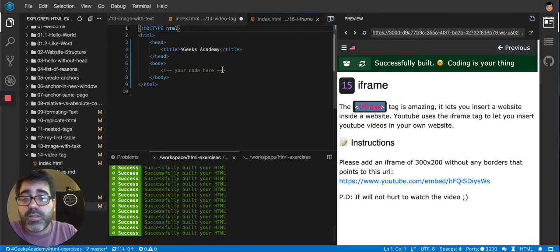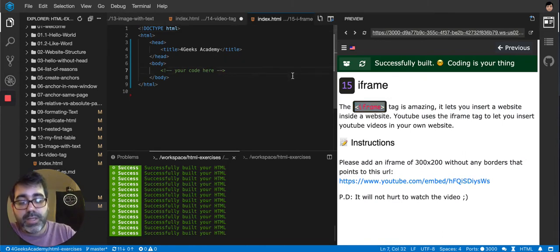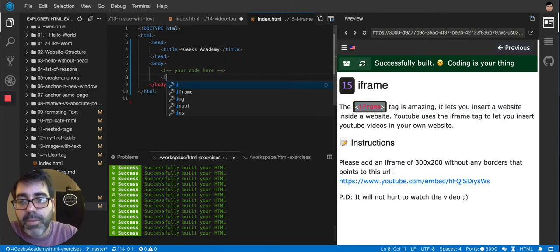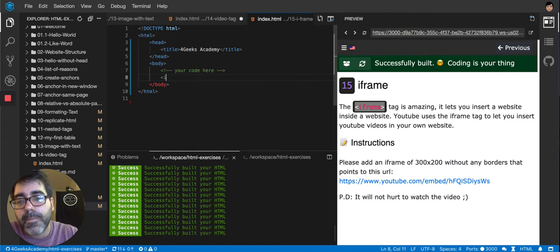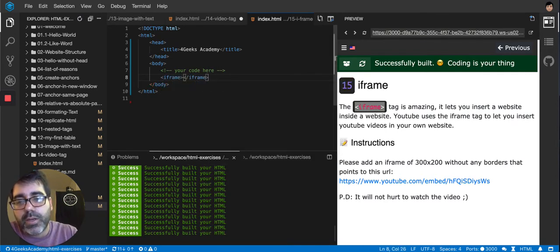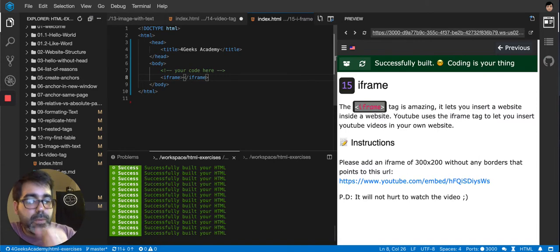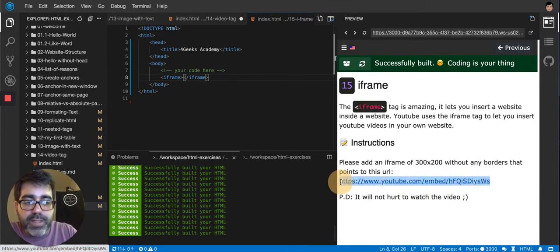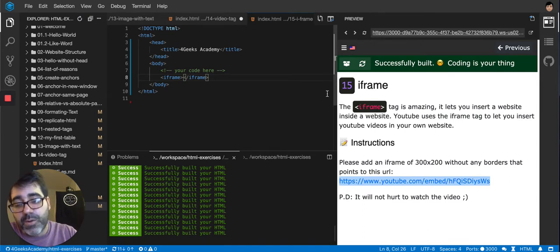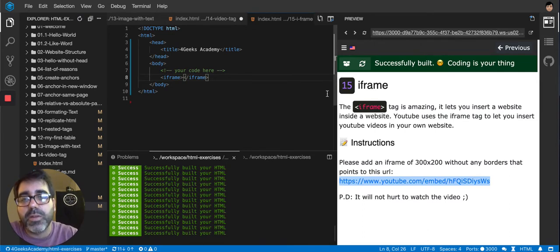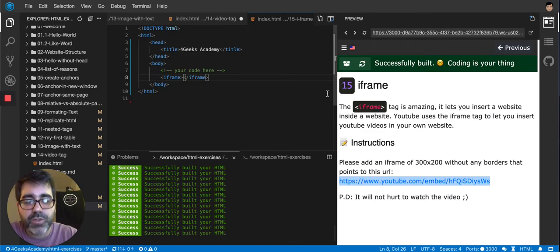Actually, this is the exercise that we have to do. We've got to put an iframe. So iframe. We close iframe. And then they're telling us to put this URL inside the iframe, but I don't remember how to type an iframe, and I don't even want to remember. You don't want to waste time remembering those things. You want to just Google it.